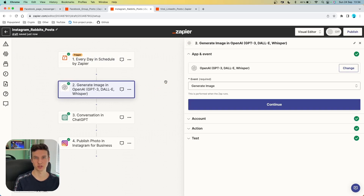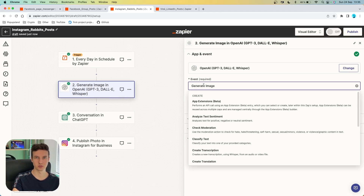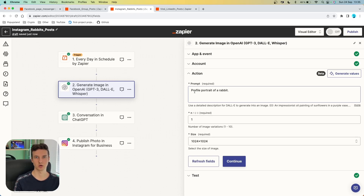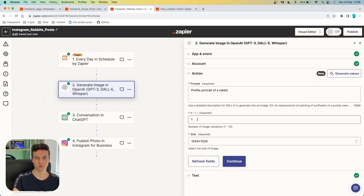We are then going to use our first action after the trigger, which is going to be the OpenAI app, which allows you to create AI-generated images. You want to choose the event called "generate image." Under the action, you want to specify how the image should look like. In this case, we are firstly writing our prompt: "profile portrait of a rabbit." Including "profile" as well as "portrait" as keywords inside your prompt is going to generate real-looking images. In the second field, you want to specify how many images you want to generate — write down one — and then specify your image size.